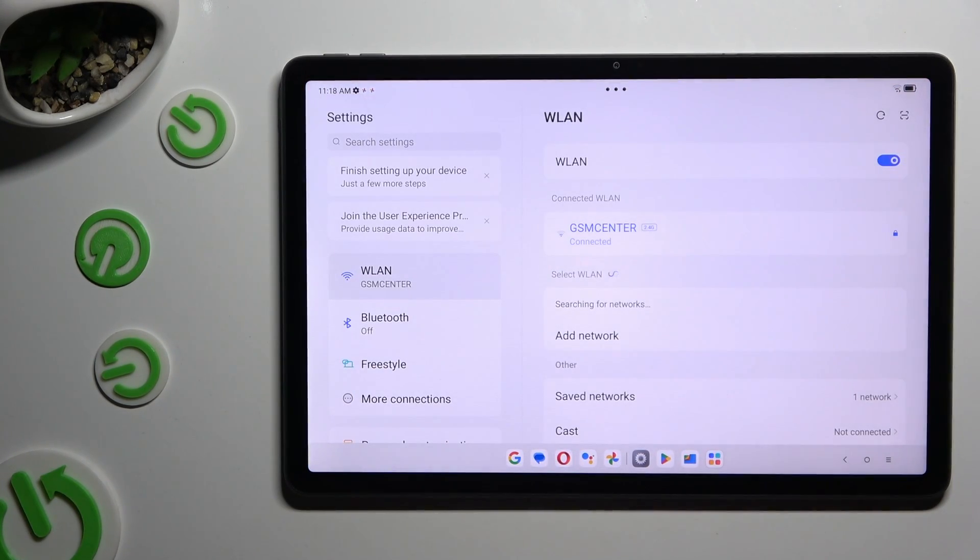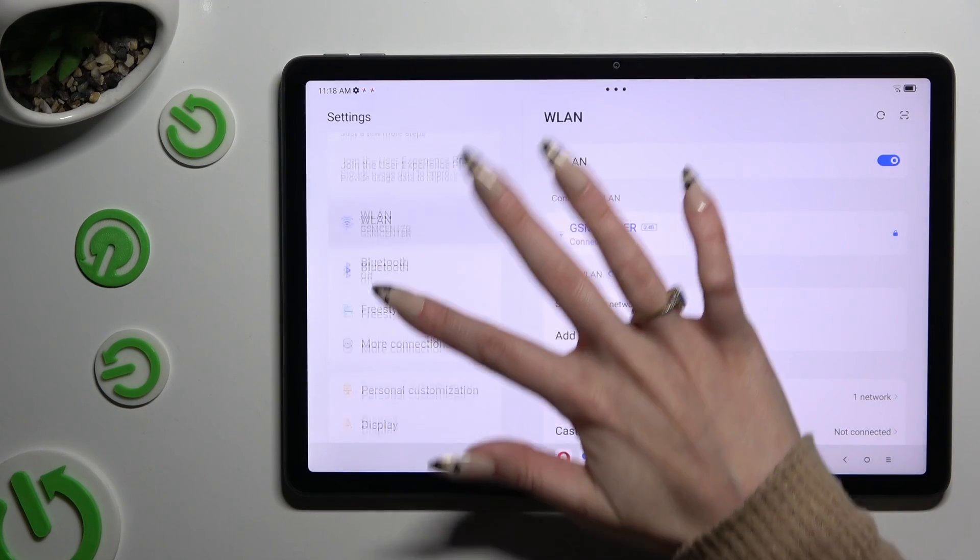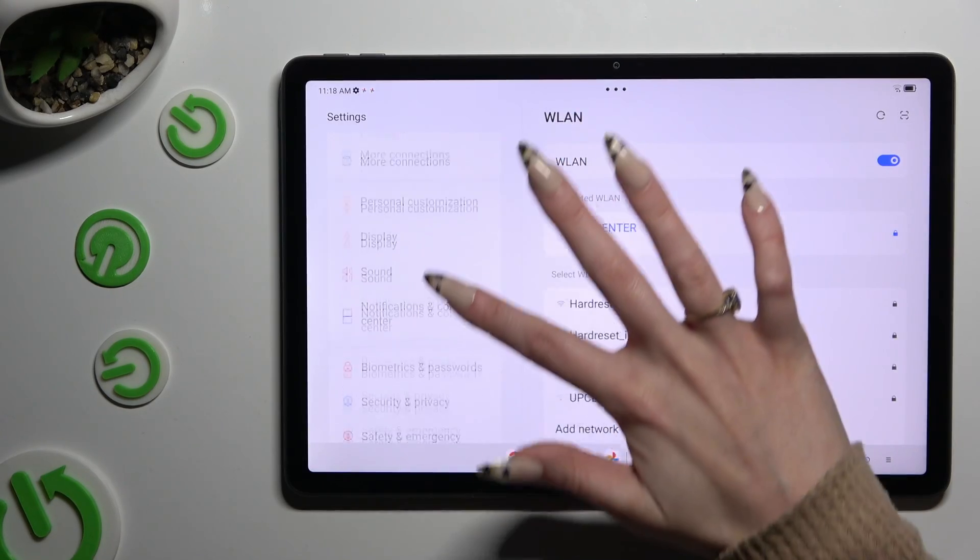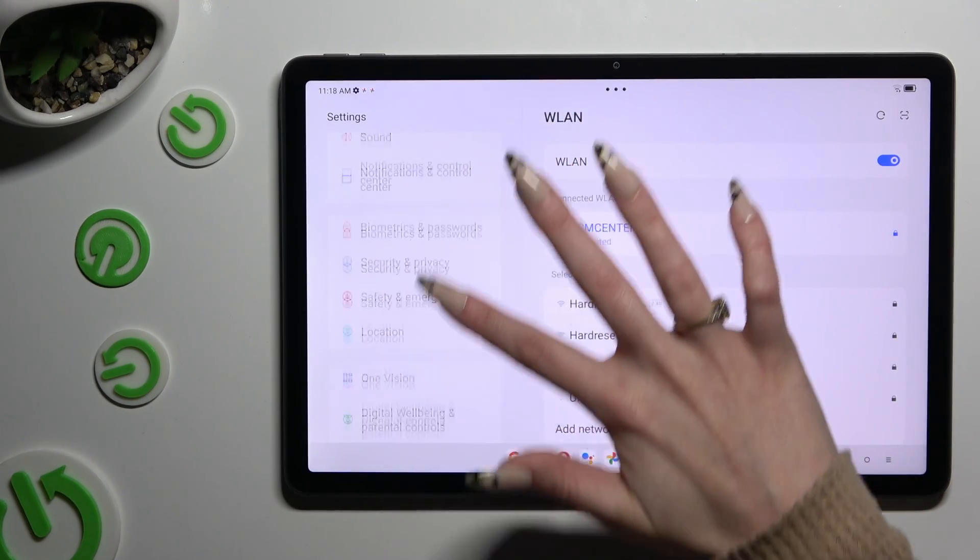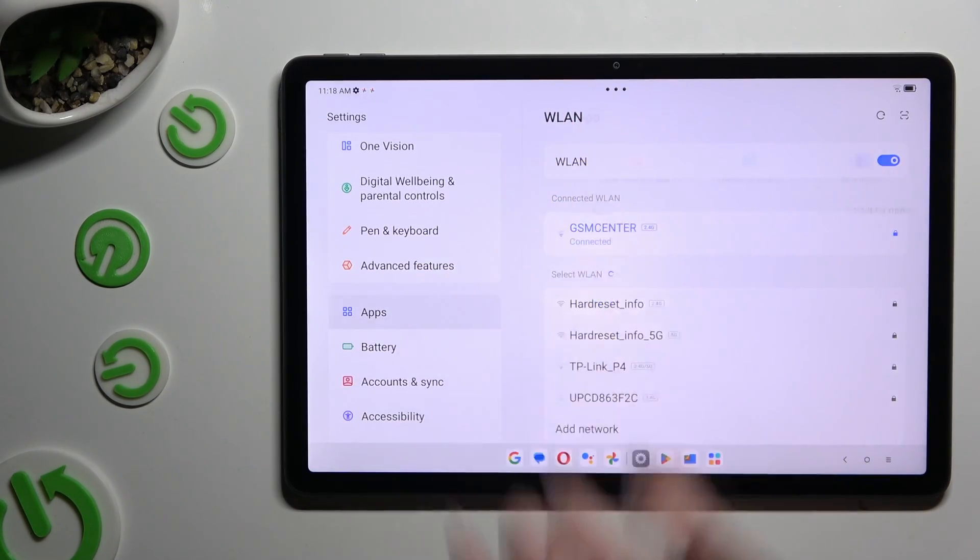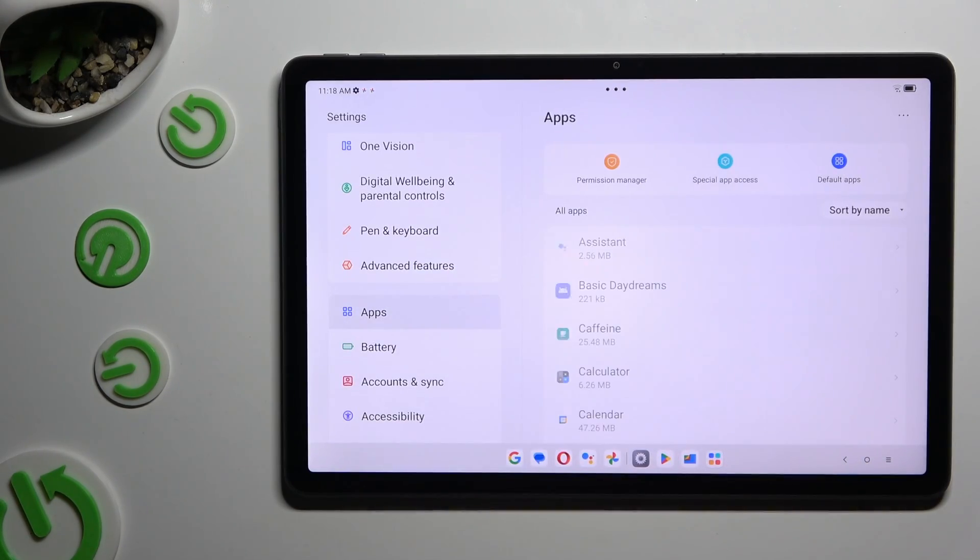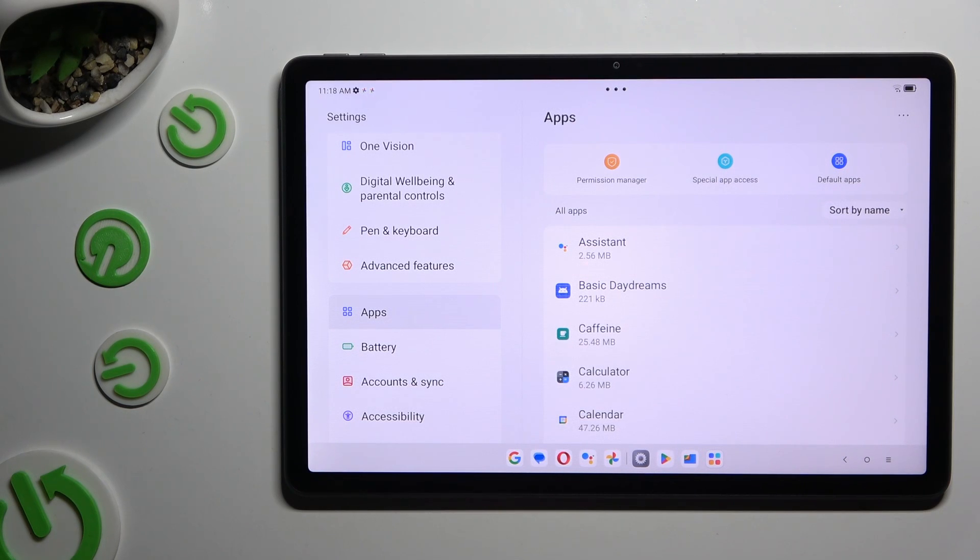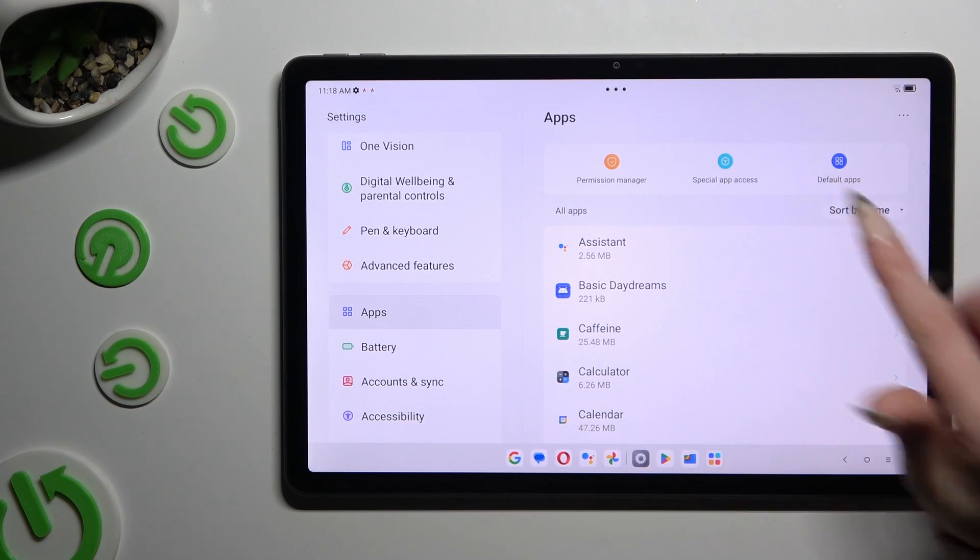In those settings scroll down to access apps. Then click on default apps at the top right corner.